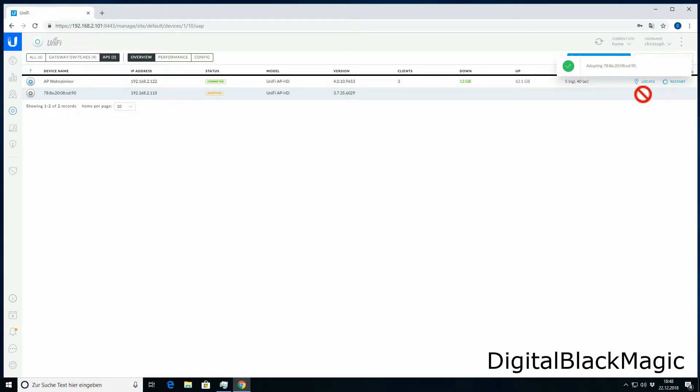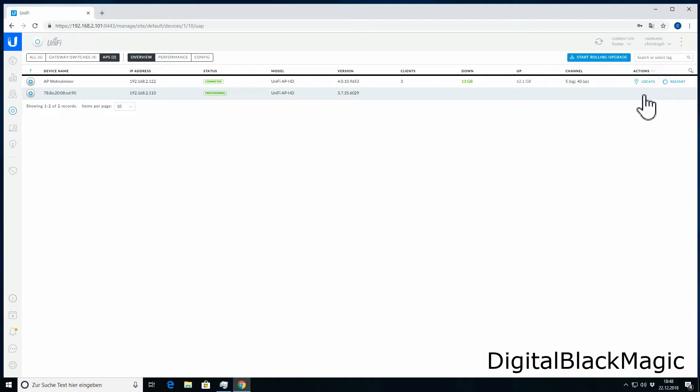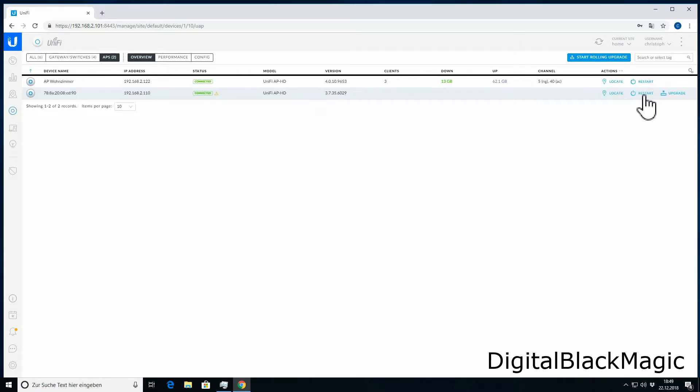The adoption is a quite quick process, may take a minute. The status of the access point changes to provisioning. Provisioning means that the controller supplies the access point with all the necessary configuration information it needs to become a part of my network.